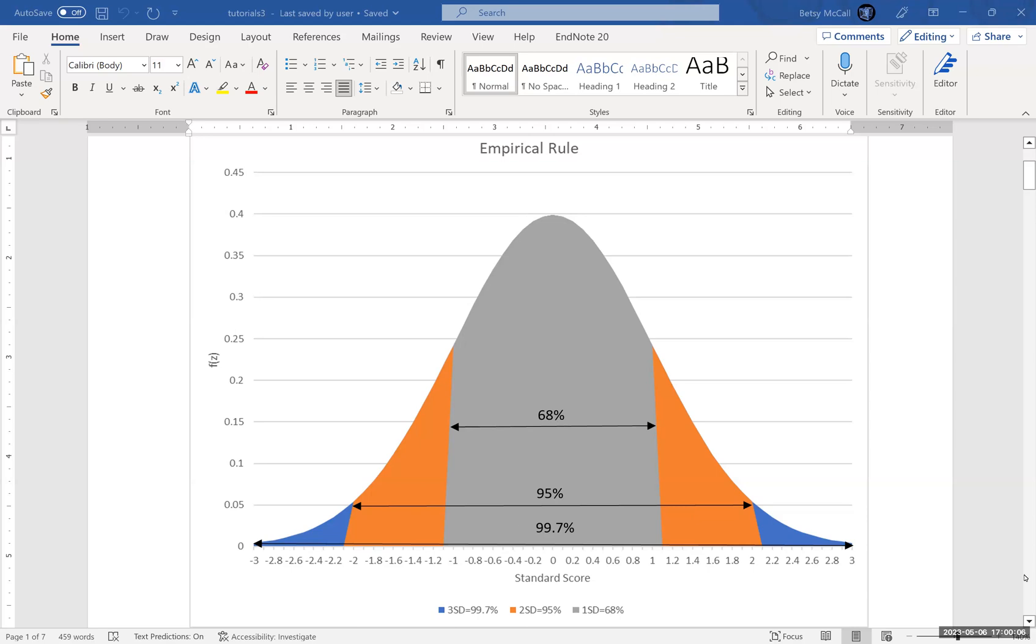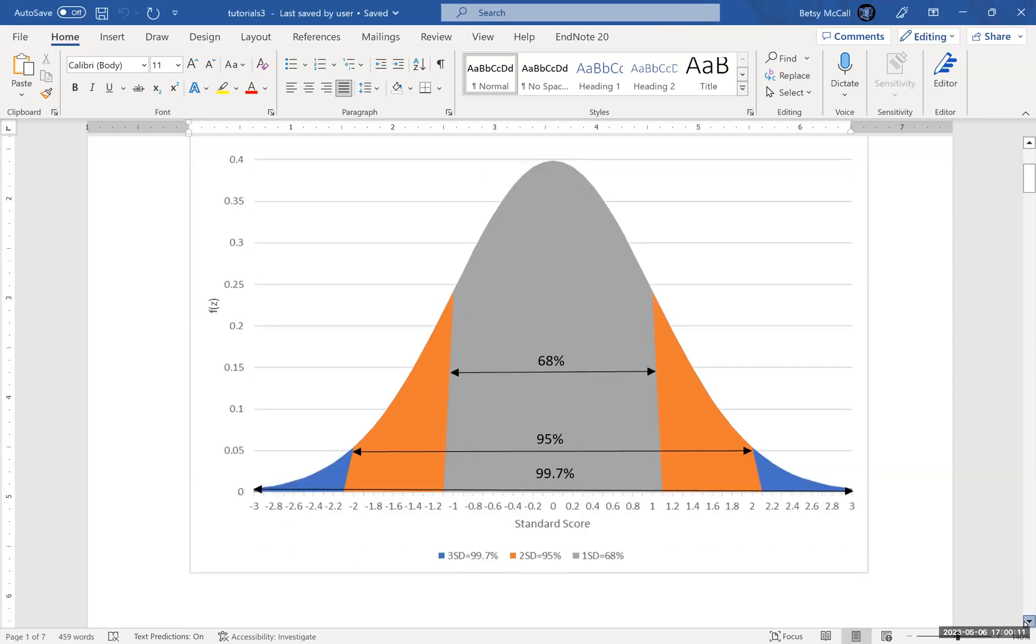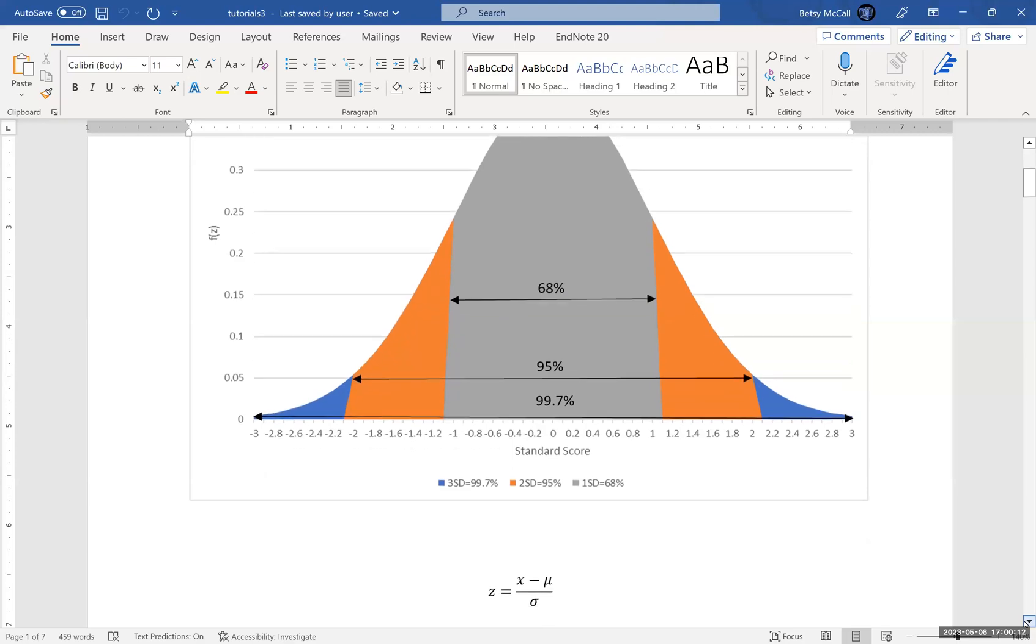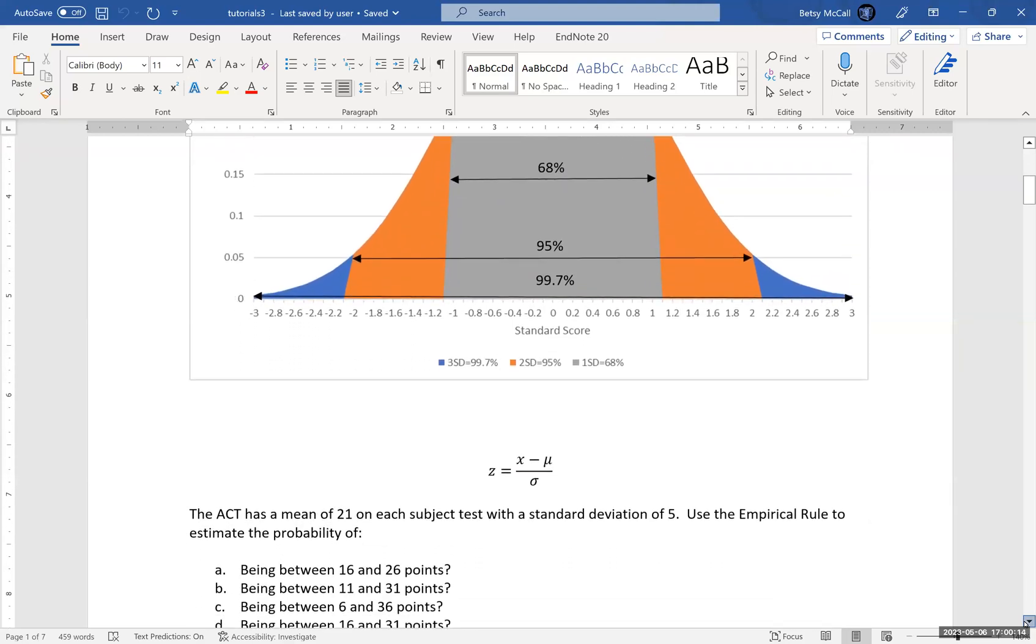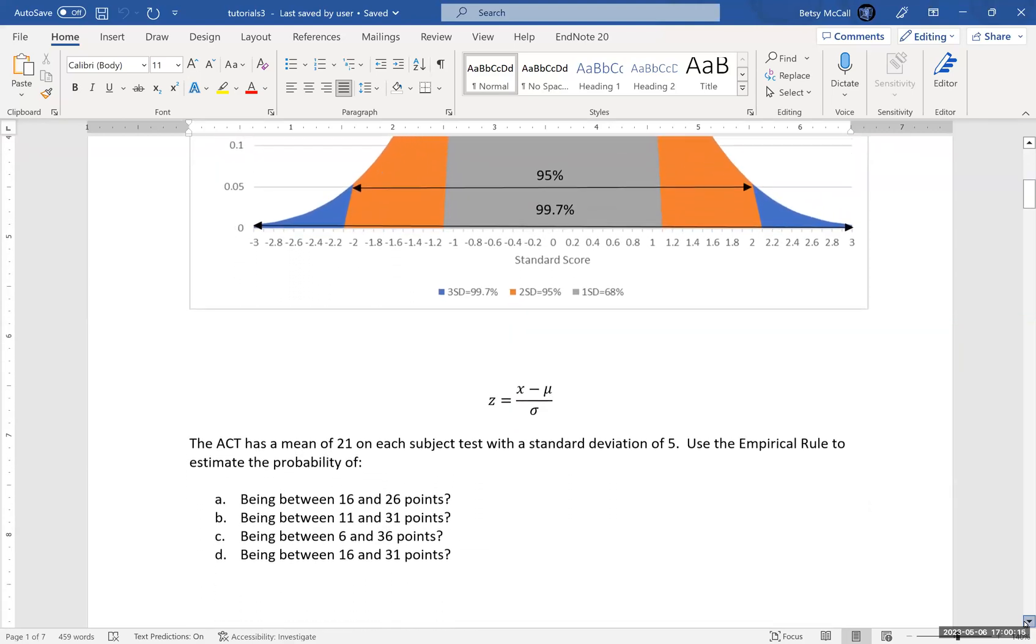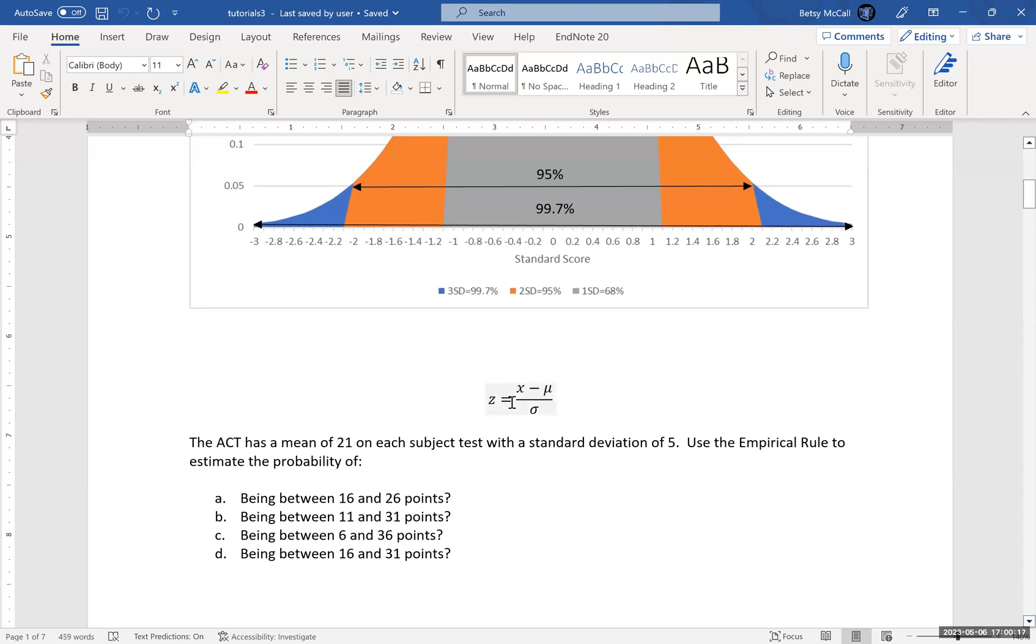Let's look at some examples of how we can apply the empirical rule in a specific case. Here we have an example of the standard score formula. So x is the observation value, mu is the mean value, sigma is the standard deviation, and z is the standard score value that we calculate from that. Essentially what we're doing is saying, what is the distance from the mean, and then how many multiples of the standard deviation is this?